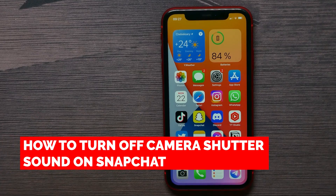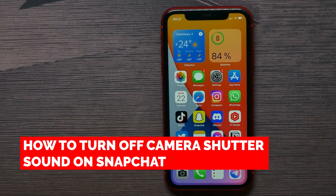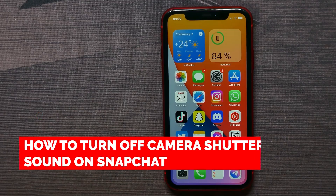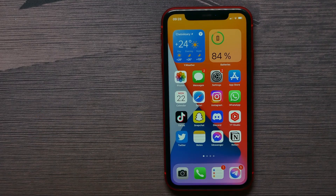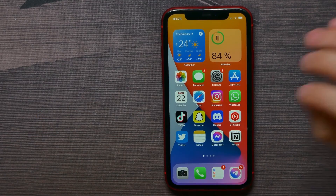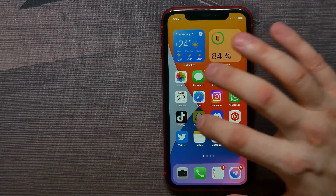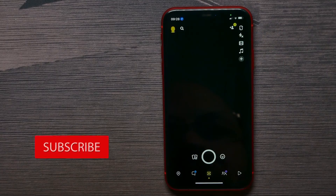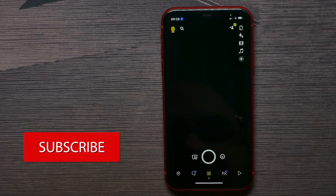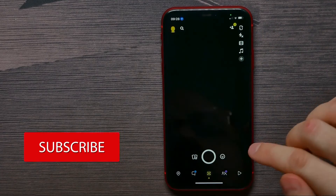In this video I'm going to show you how to turn off camera shutter sound on Snapchat. That is quite simple and easy to do. Let's begin — first open up your Snapchat and try to make a picture.